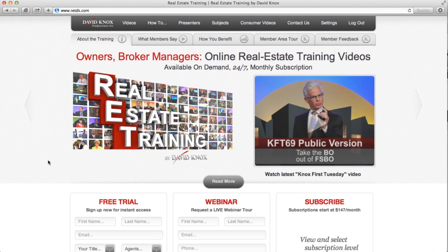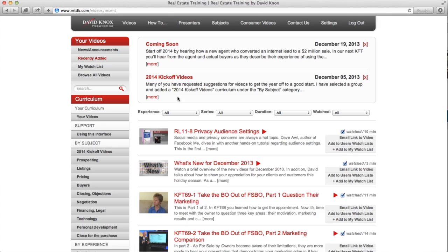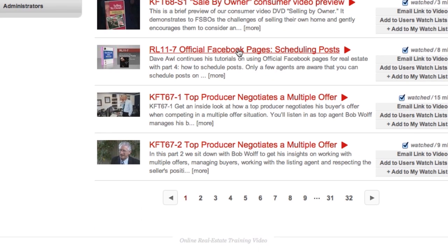It is an online, on-demand library of real estate training videos that features a faculty of speakers, top agents, and gives you access to view real transactions with real agents.